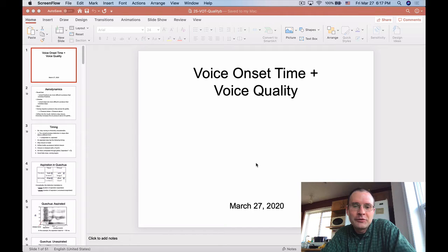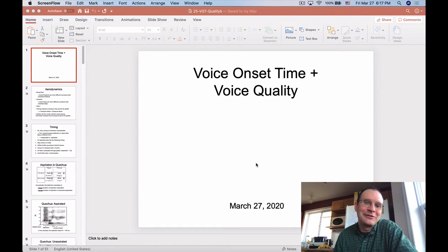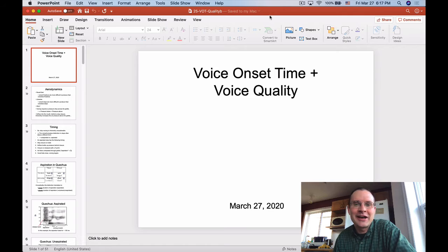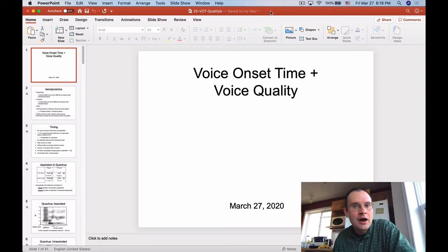All right, Ling341, we're back for another round of lecture time. Today we're going to talk about voice onset time primarily, and then there'll be a little bit of a coda about voice quality at the tail end.